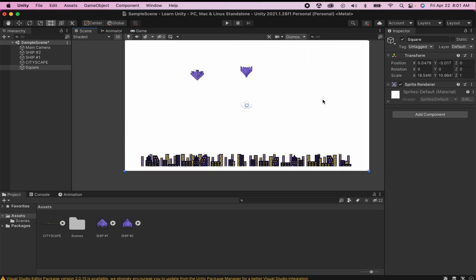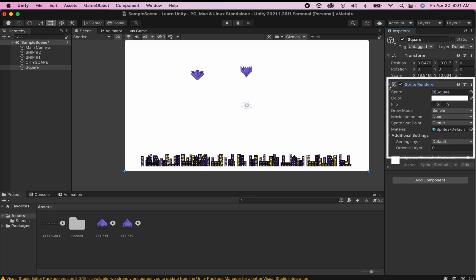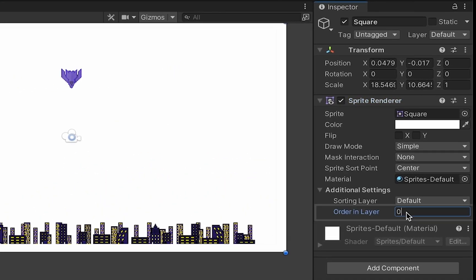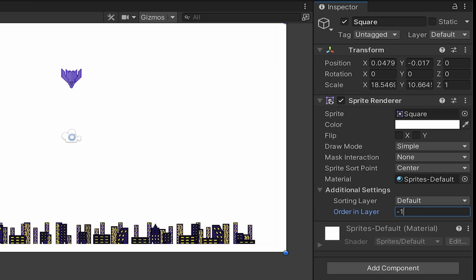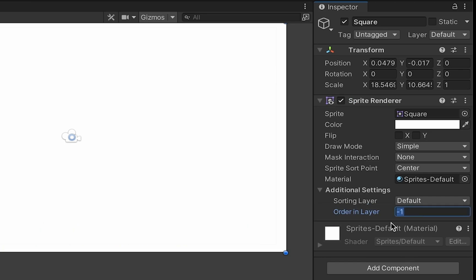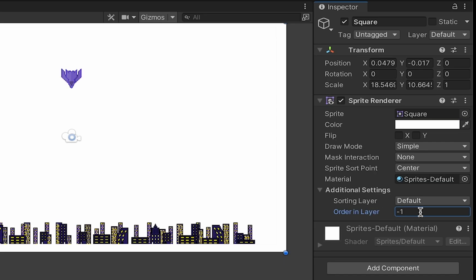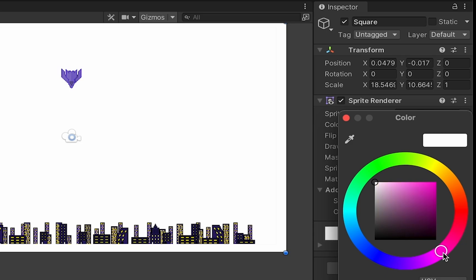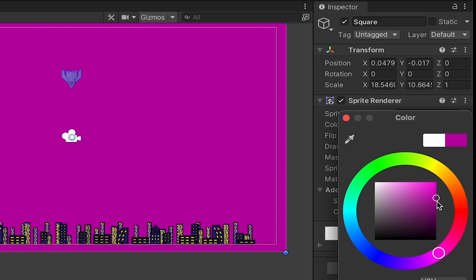Now you may find that your square is actually covering up other objects in your scene and in order to fix that you can open up the sprite renderer and where it says order and layer we can just pick a lower number like negative one which will move it to the back. Similarly if I picked a higher number like two it would move it forward. At this point what I'm going to do now is just go to the color and I'm going to pick a nice night timey type color so that my ships are nice and visible but it still looks kind of like night time.